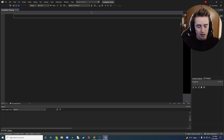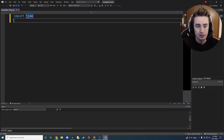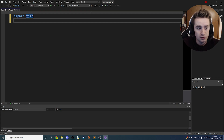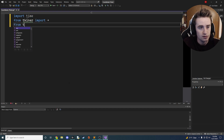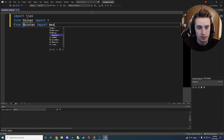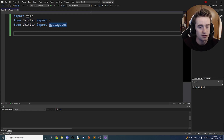Now that we have our project loaded up, let's start by importing some libraries. The first thing we need is 'import time' — the time library is a default Python library that allows us to manipulate time. We're also going to use the Tkinter library, which lets us make interfaces. So we say 'from tkinter import *', meaning we want to import everything, and also import the messagebox specifically.